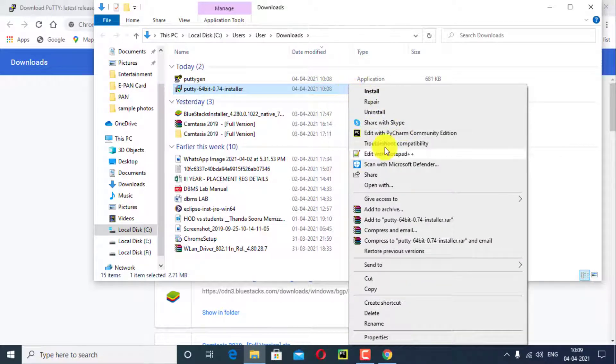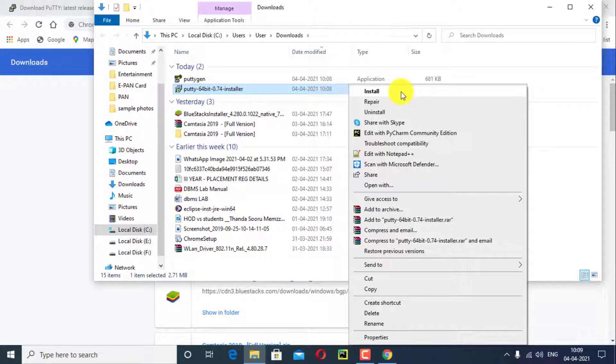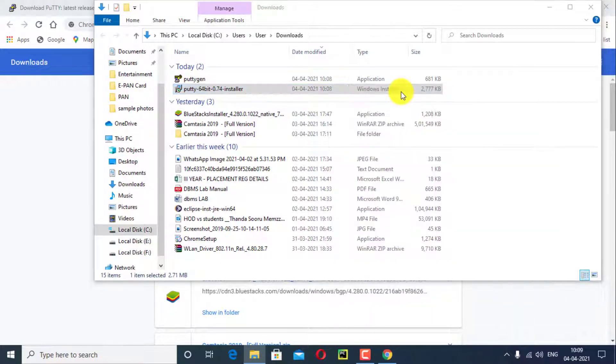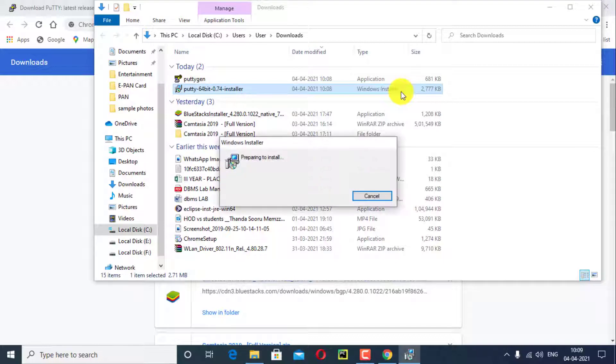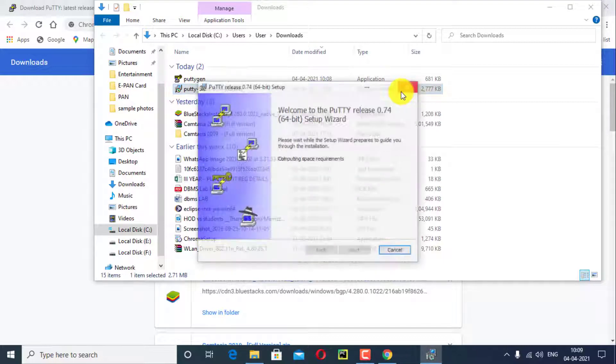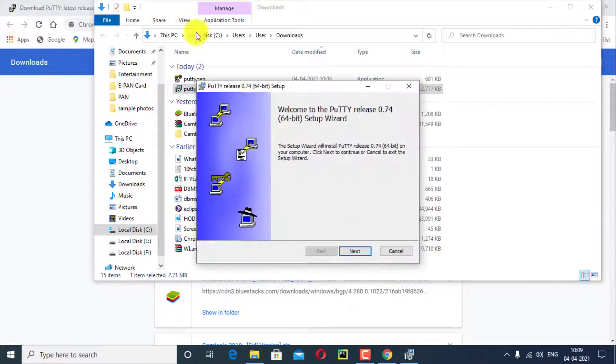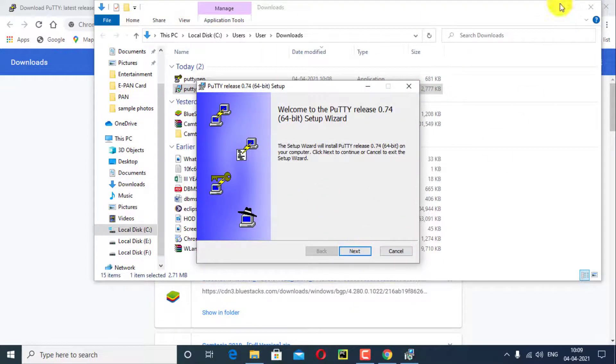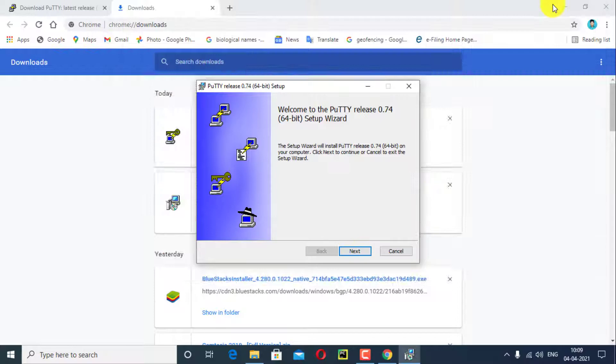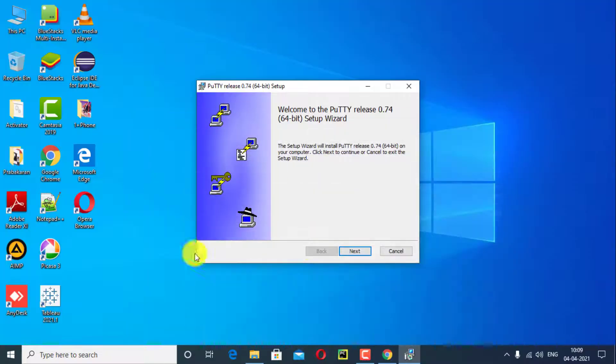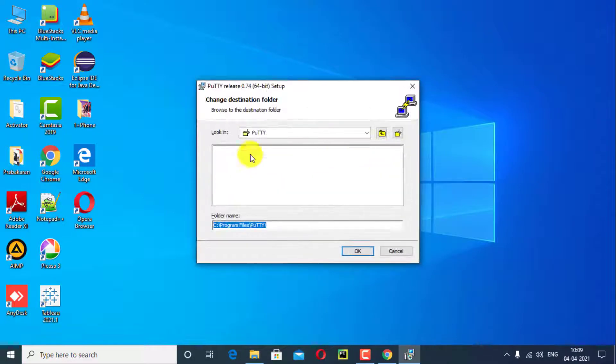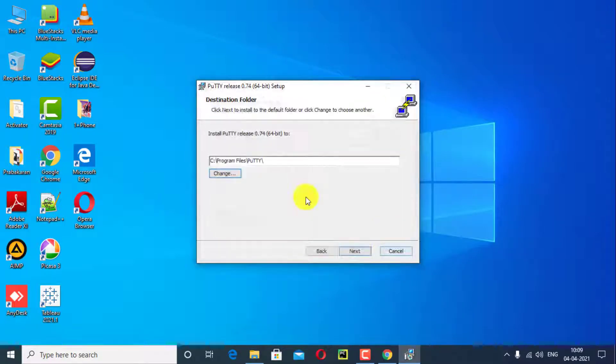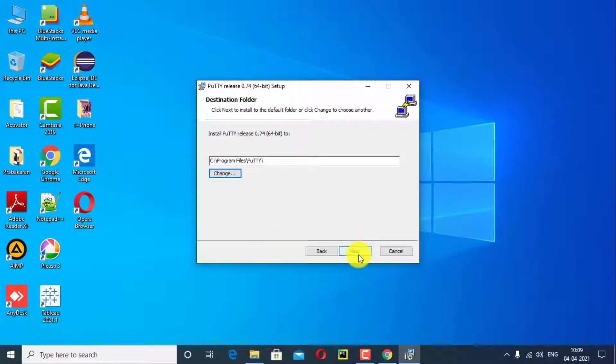PuTTY installer setup popup interface opens. Click on next. Next choose file path, it is not mandatory, it is optional. Use default file path, click on next.